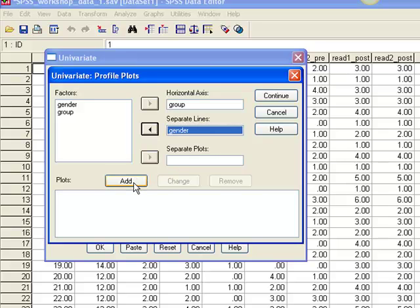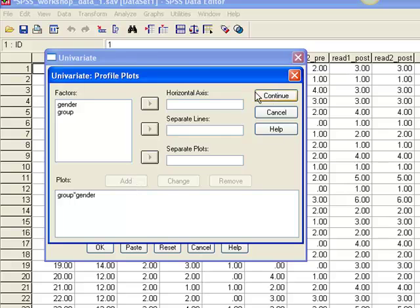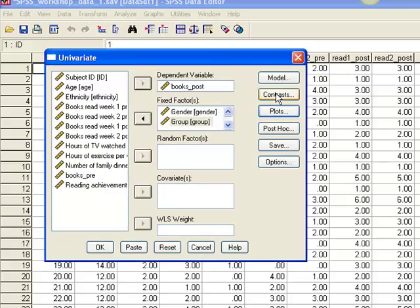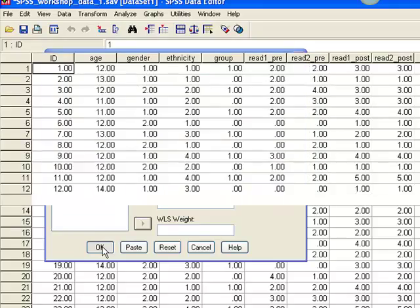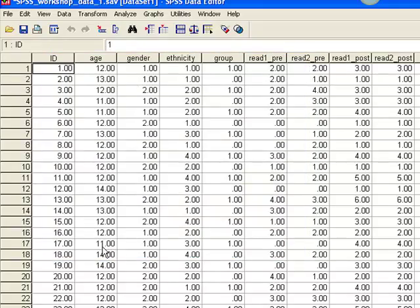Then click Add to add the plot to the box below, and Continue. Click OK to run the analysis, and an output window will open.